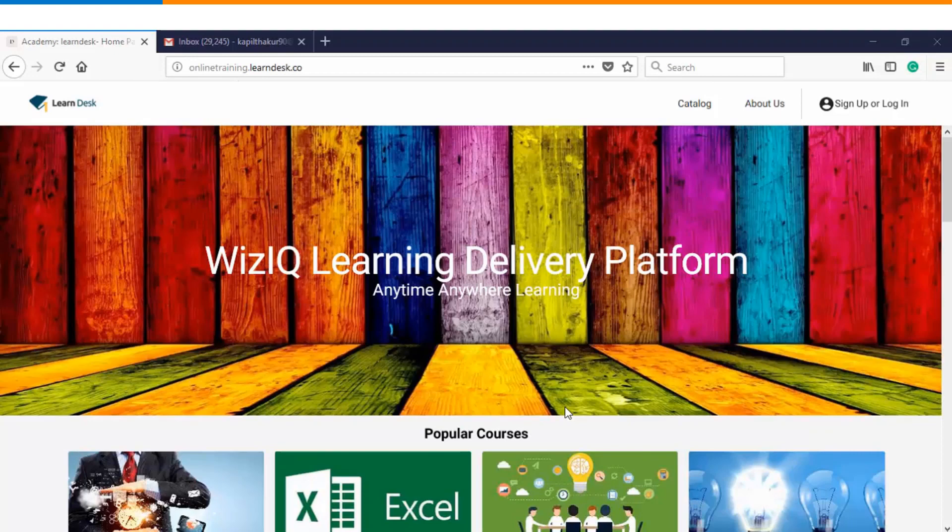Hello and welcome to this video tutorial. In this video we will see how you can attend a live class as a learner in WizIQ.